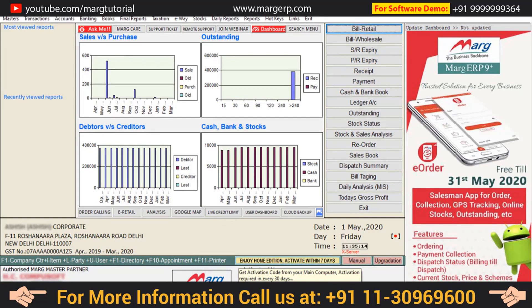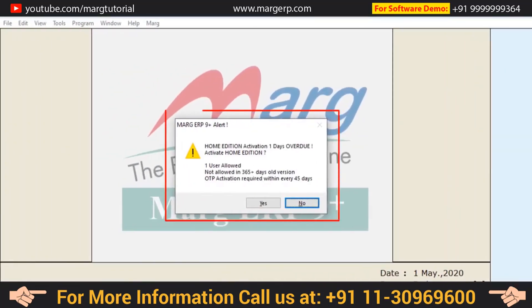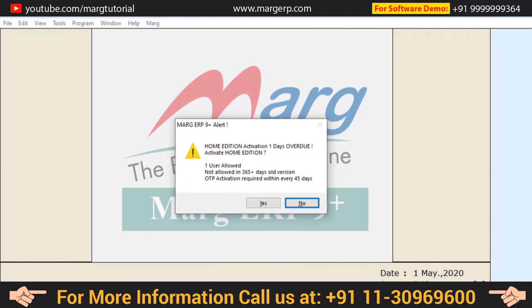After this, take care of one thing: you have to activate Home Edition after every 45 days. As soon as 45 days are completed, an alert message will be shown — 'Home Edition activation overdue one day. Do you want to activate it?' — and you will click Yes.